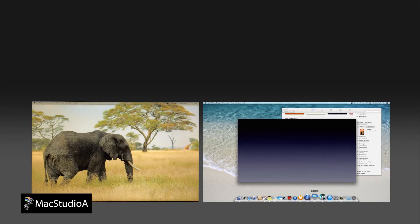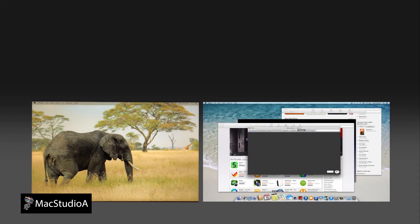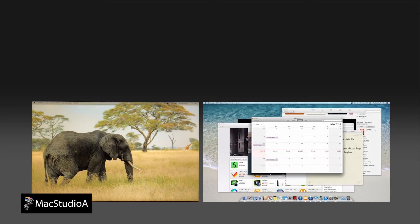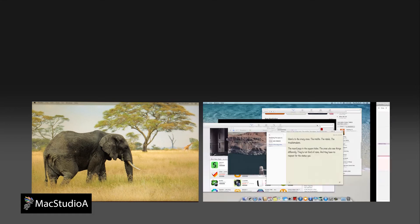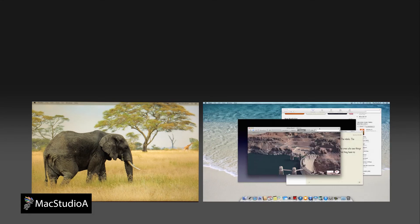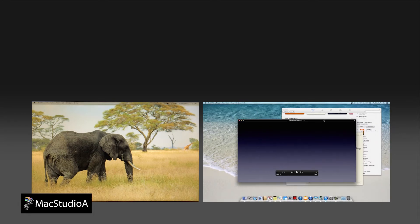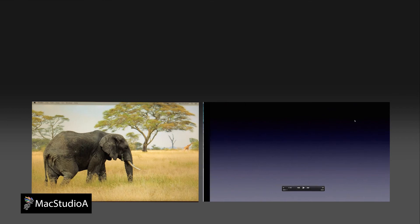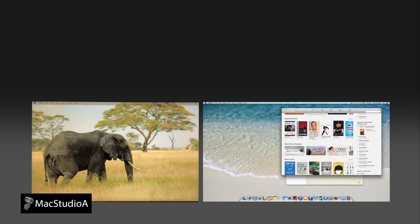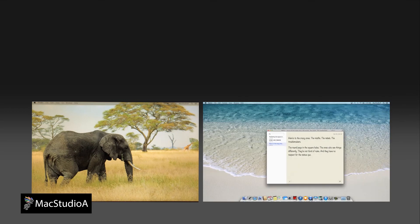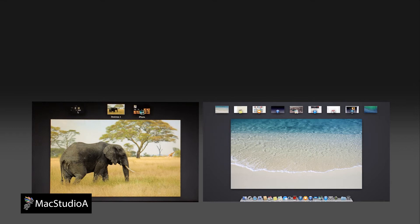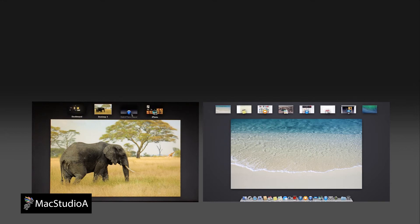Mission Control has been supercharged for multiple displays in Mavericks. Let's just load a few windows and full screen apps, then launch Mission Control by either pressing F3 or the keyboard shortcut Control up arrow. Now, arrange or move windows and full screen app spaces to the required display.